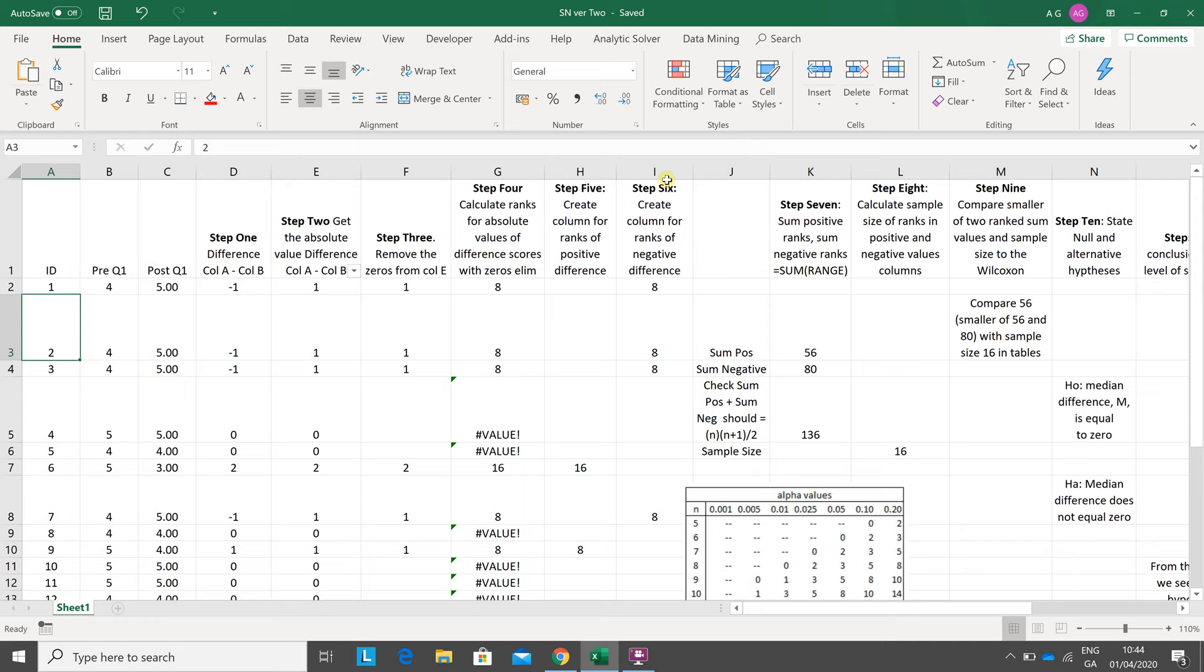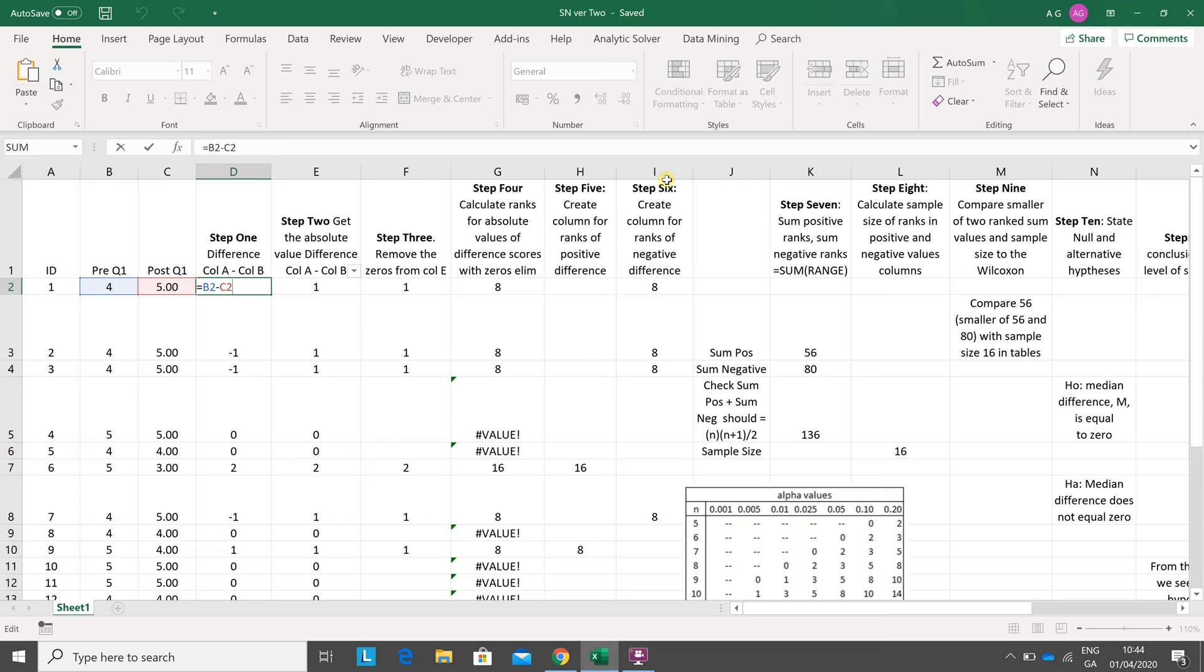Column A is the ID, column B is the pre-test score, column C is the post-test score. Column D is the difference between them: B2 minus C2. No problem there, drag down.